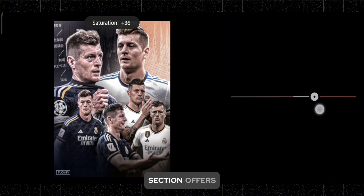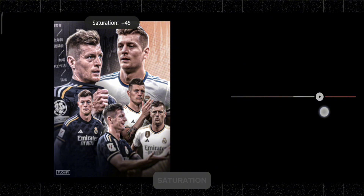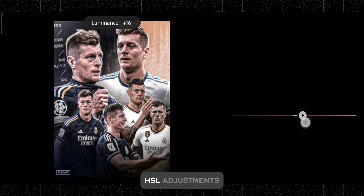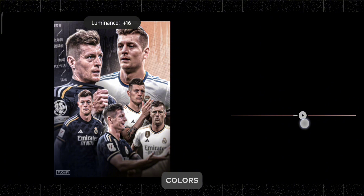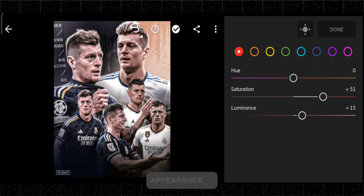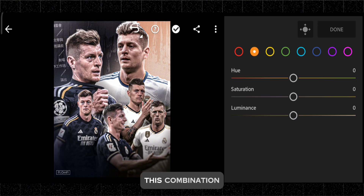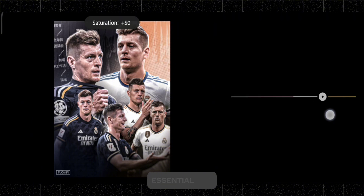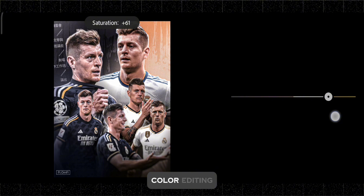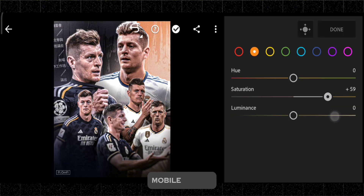Additionally, the color mix section offers hue, saturation, and luminance HSL adjustments for individual colors, giving you precise control over each color's appearance in your photo. This combination of tools makes the color panel essential for achieving accurate and creative color editing on your mobile device.